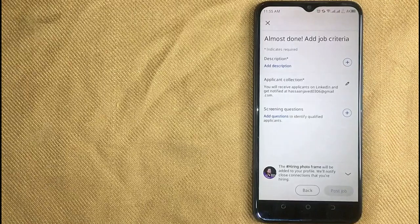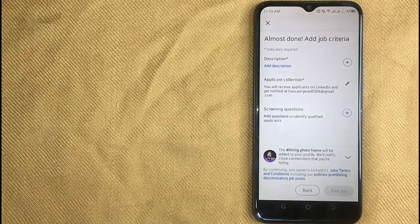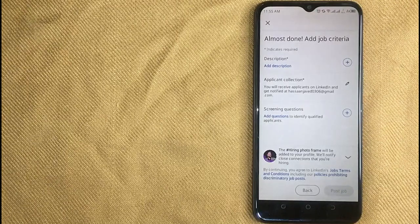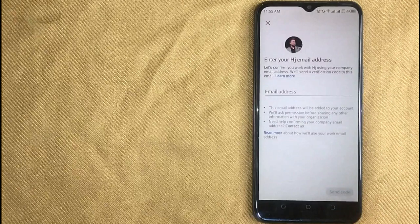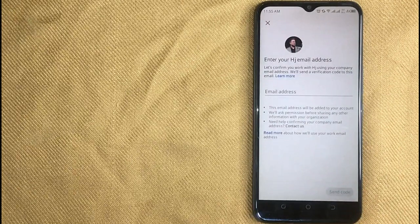Now in this screen, add your job description and then click on post job in the right bottom corner.